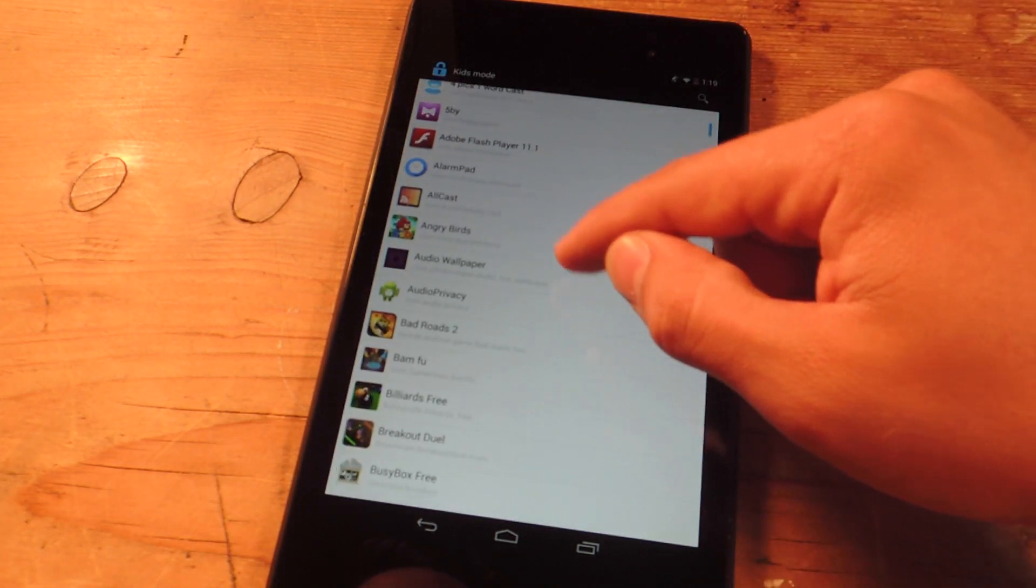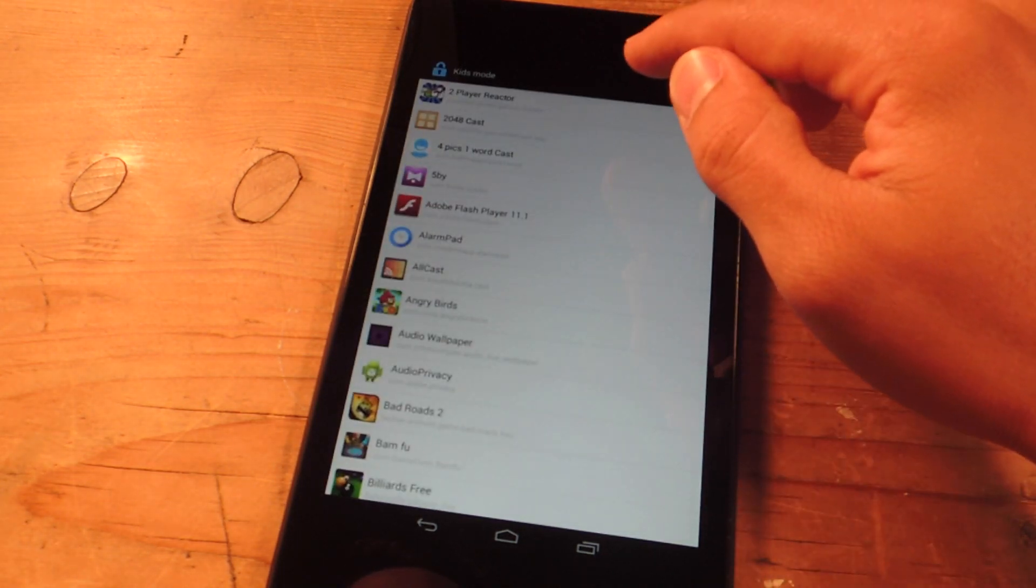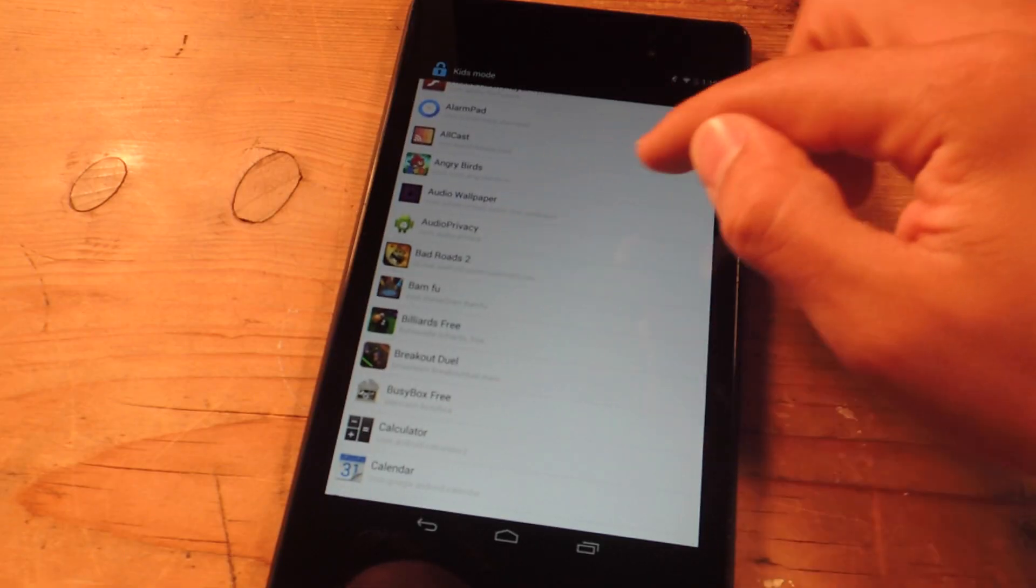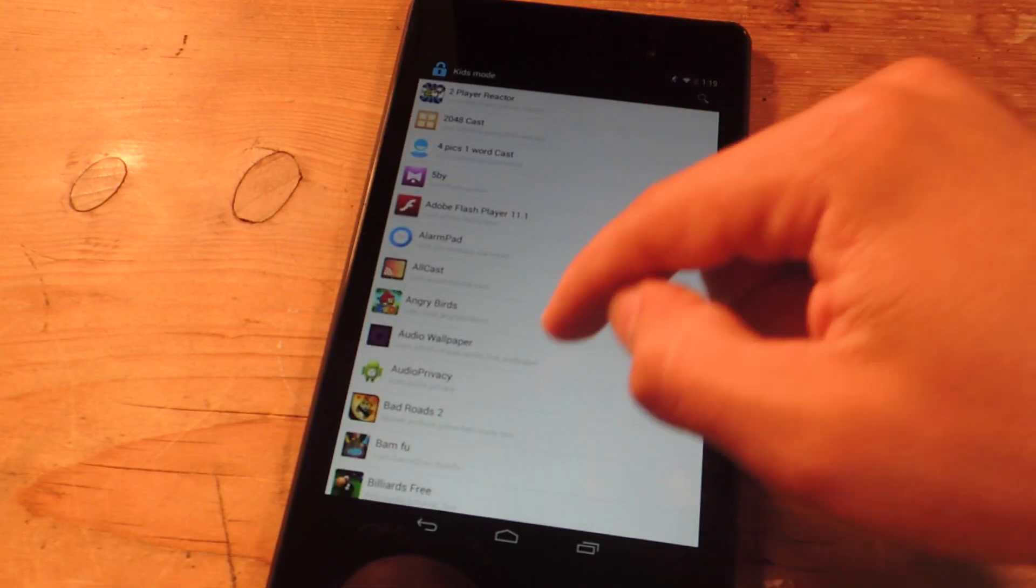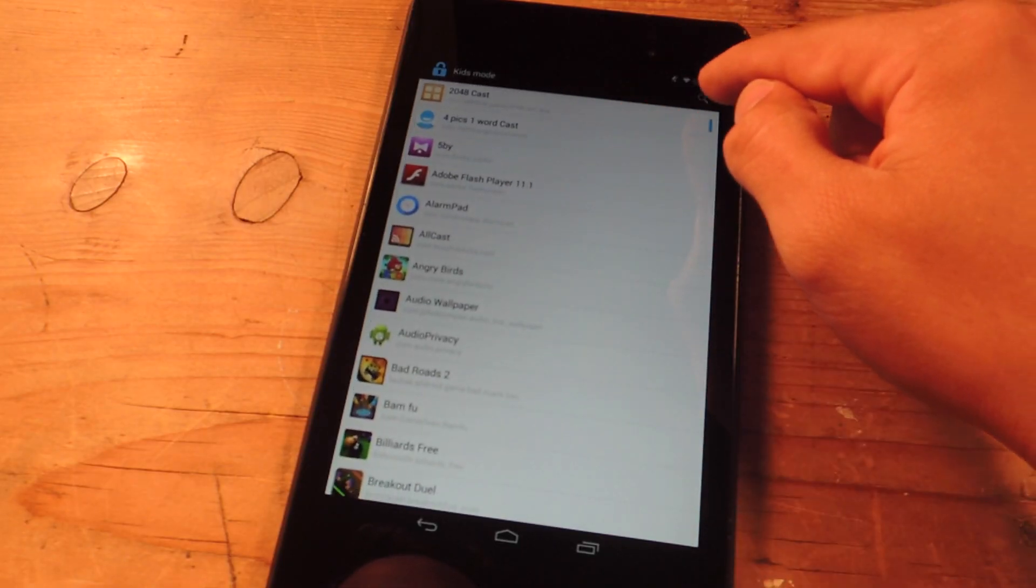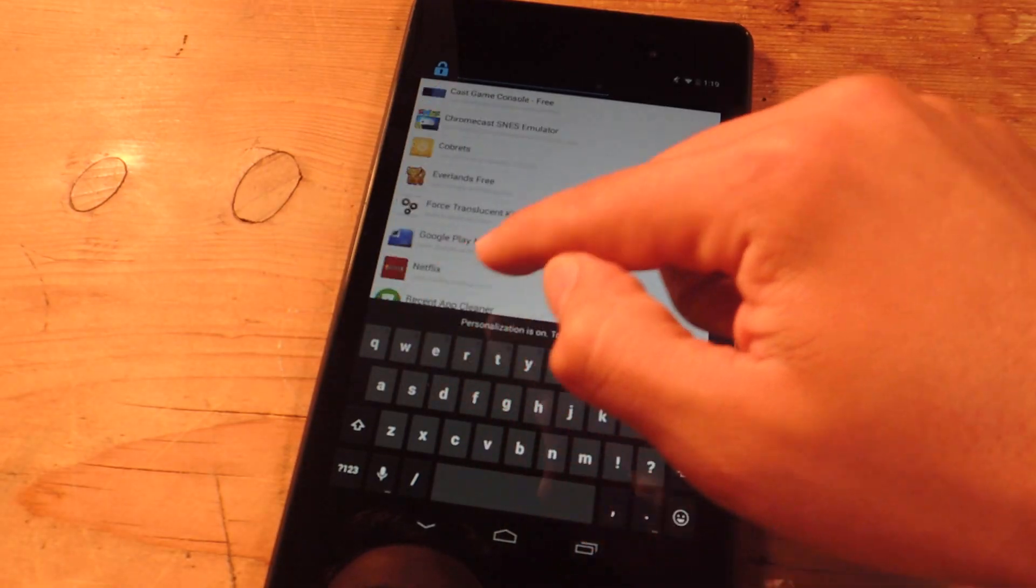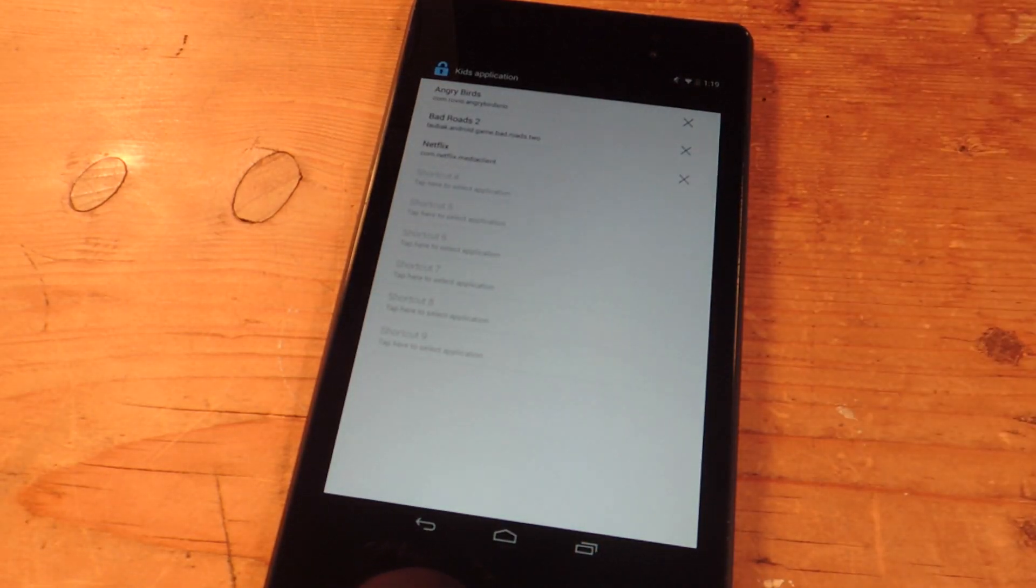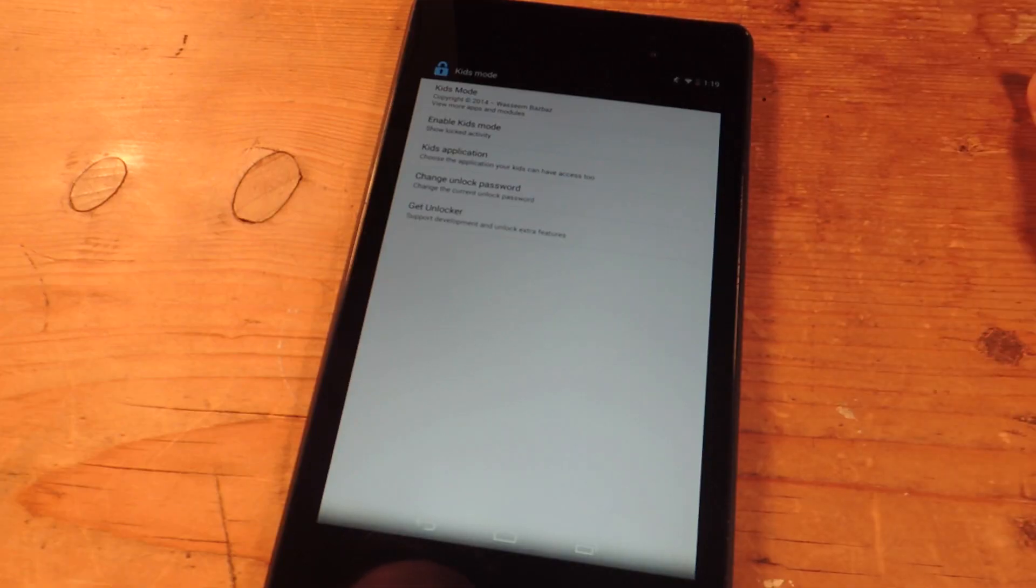So you just go through and pick the applications that you think they should have access to. I'm just going to do a bunch of games or maybe I'll even do Netflix. Here we go. So that's it. So they'll have access to those three.